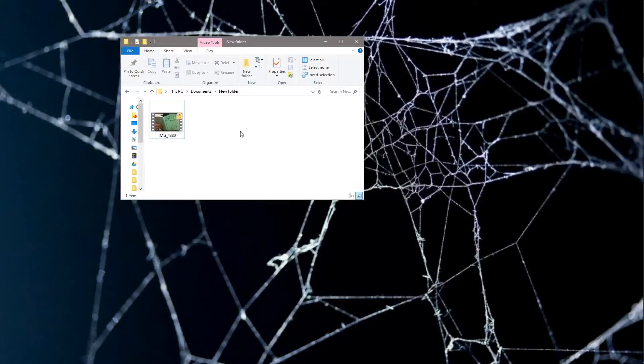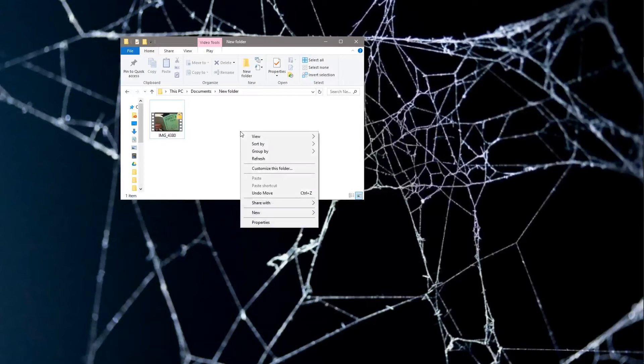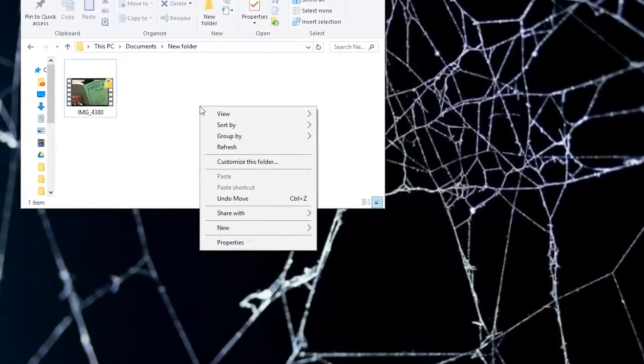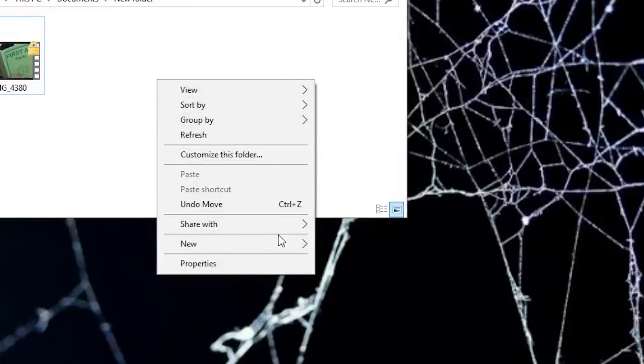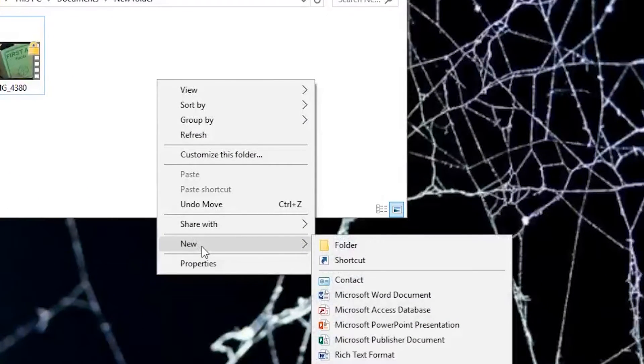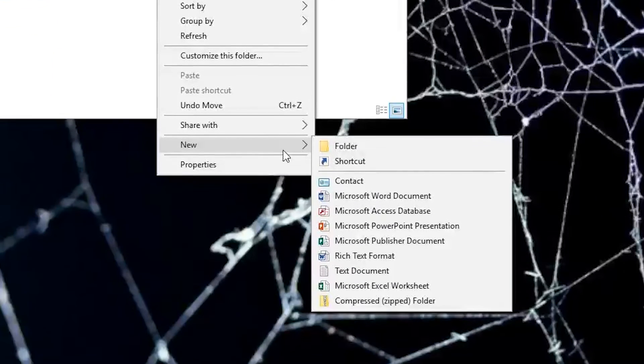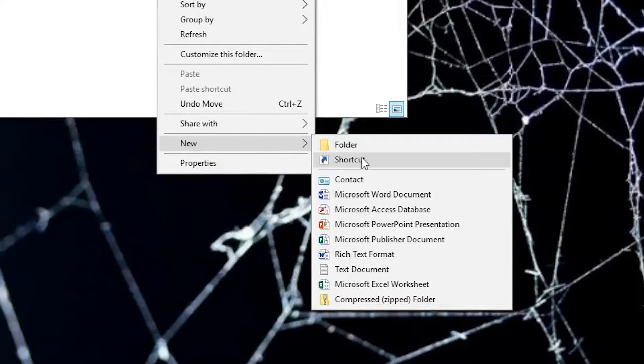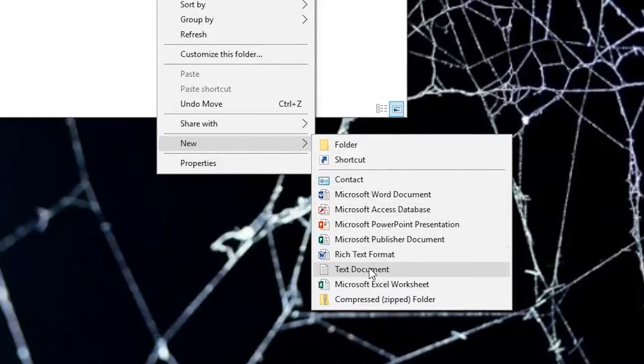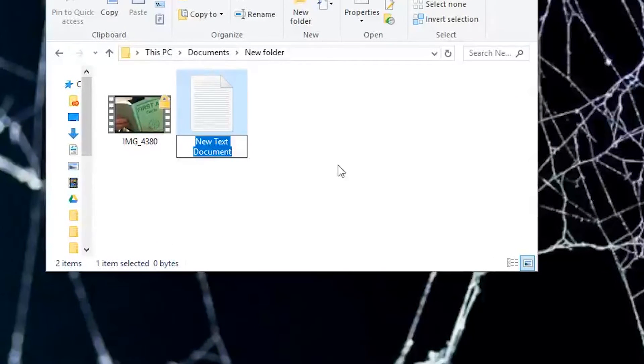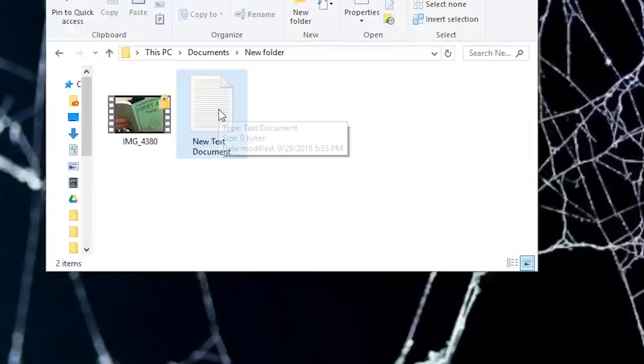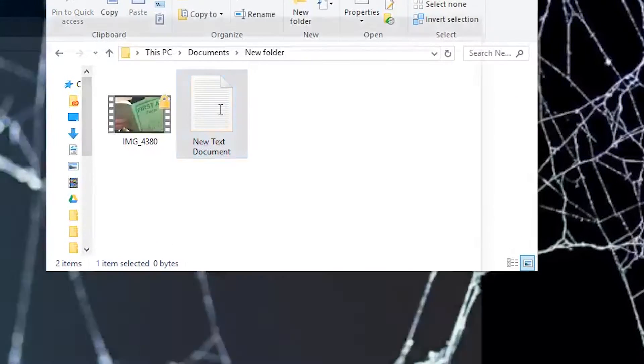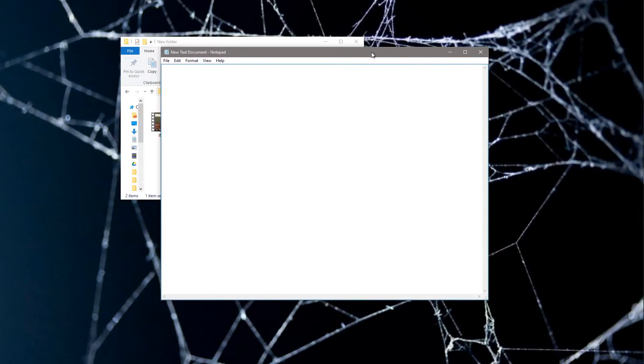The first step is you want to right-click and go down to New, and then you're going to create a text document just like this. Perfect. Now we're going to click on the new text document and it'll open up a notepad.